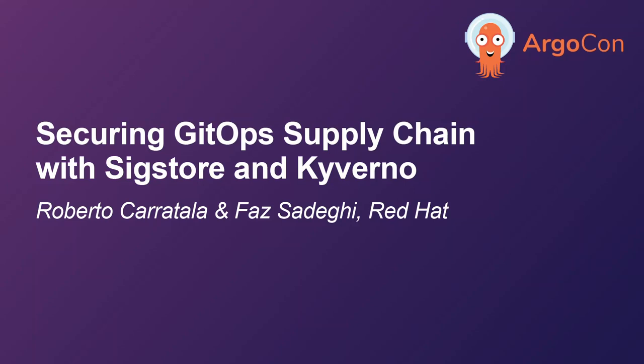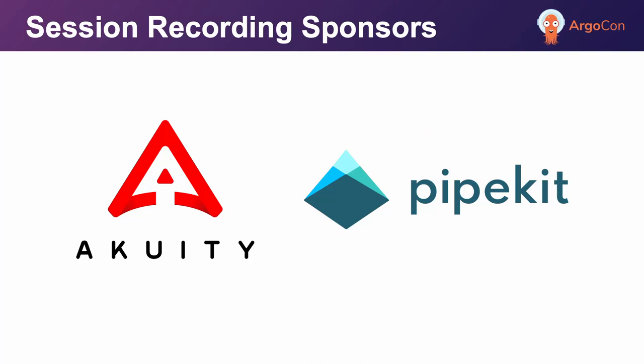I'm Fah Siddiqui, I'm a Specialist Solution Architect at Red Hat. I'm Roberto Gradela, a Cloud Services Black Belt also working for Red Hat.